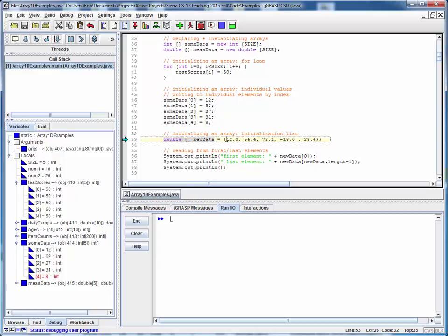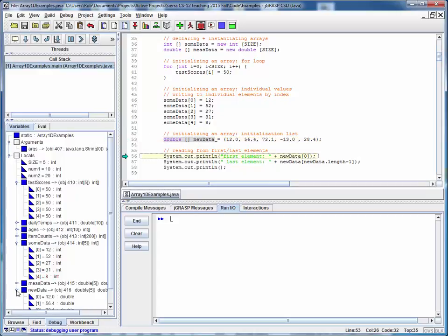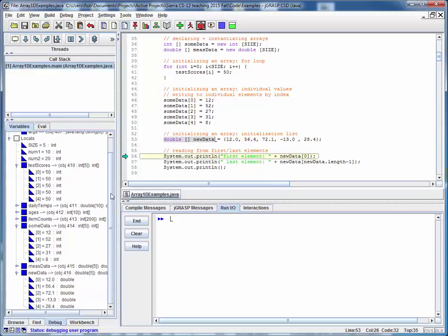But on the right side, we have the desired values in a comma separated list within curly braces. And we can create this array and initialize it in one quick statement as we see down here.